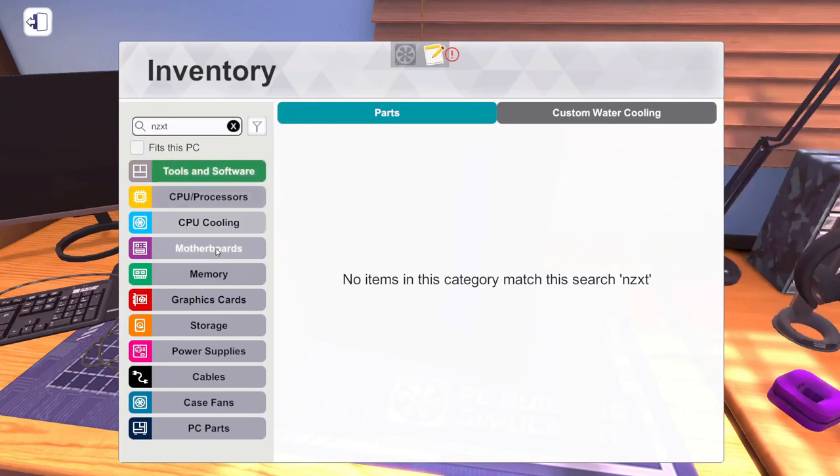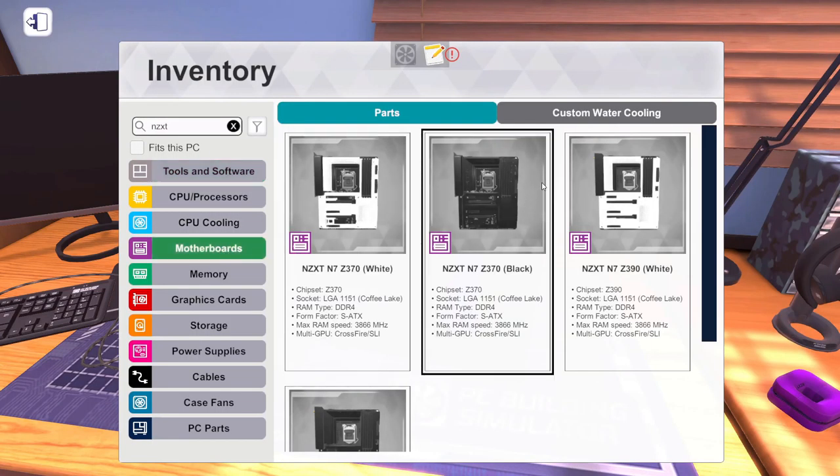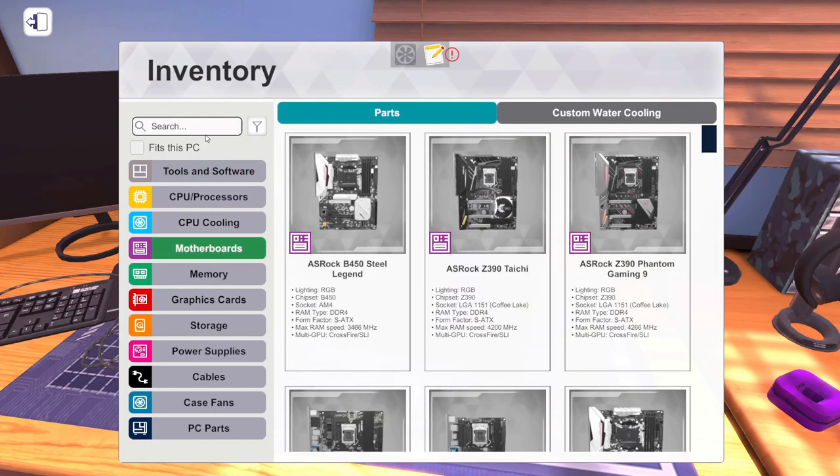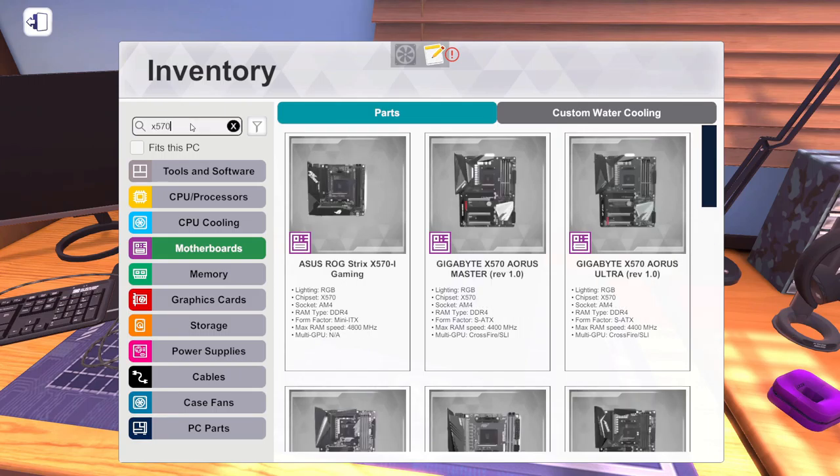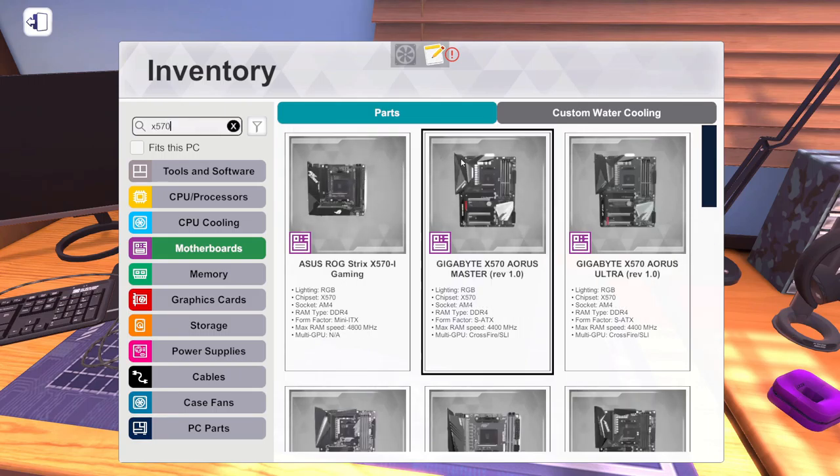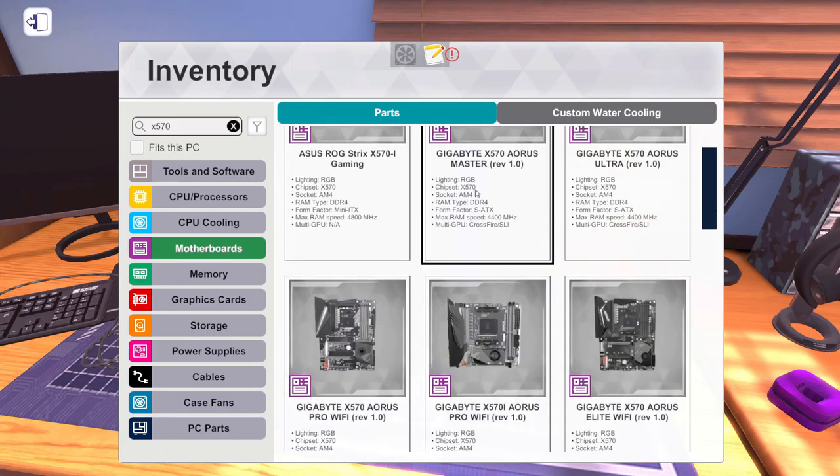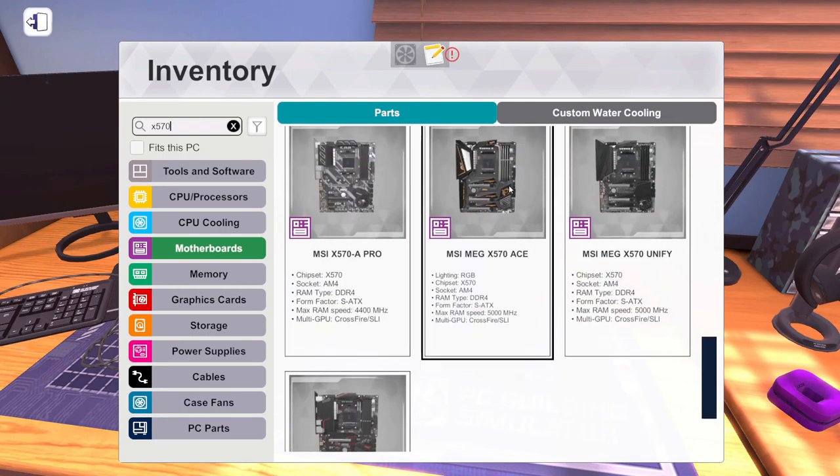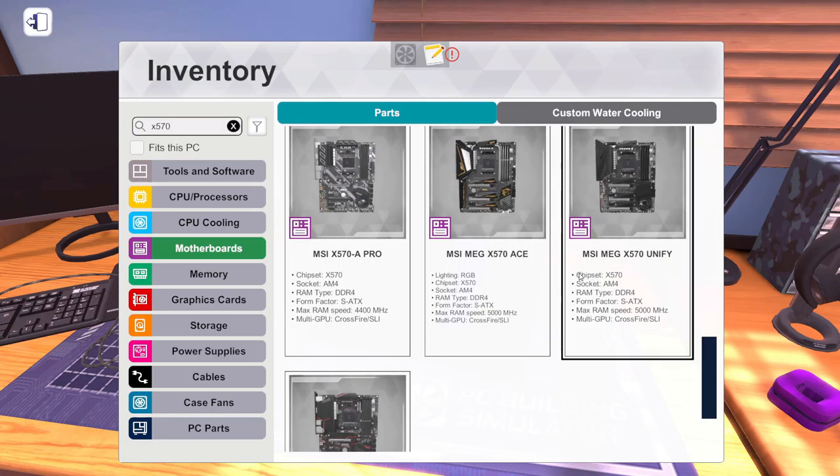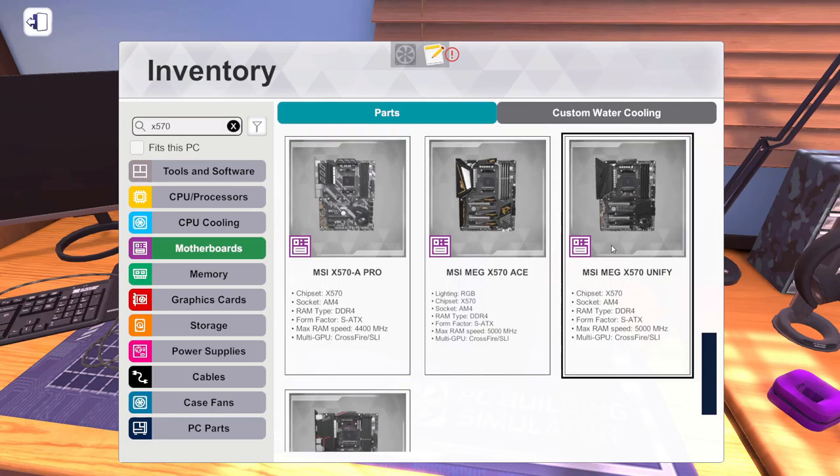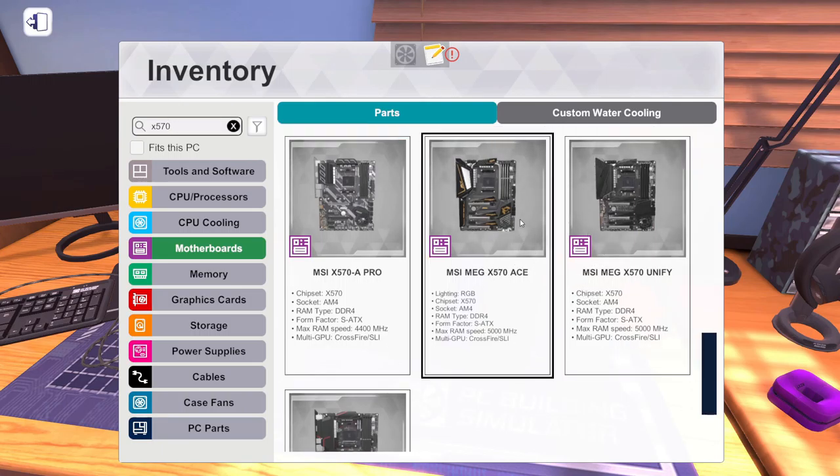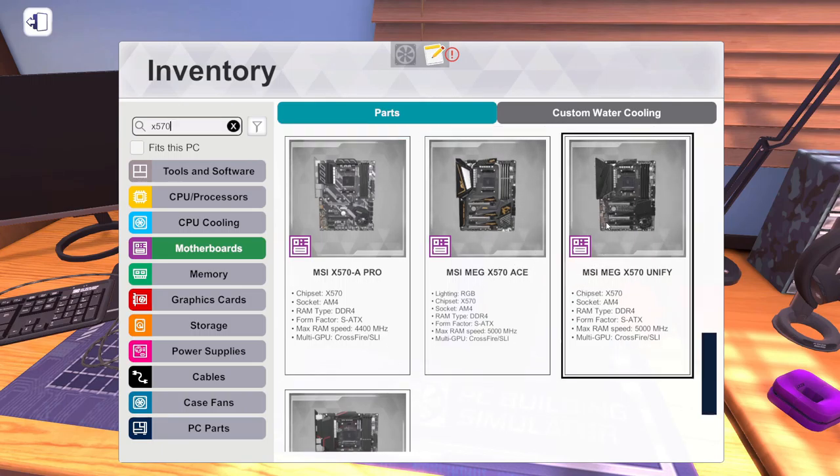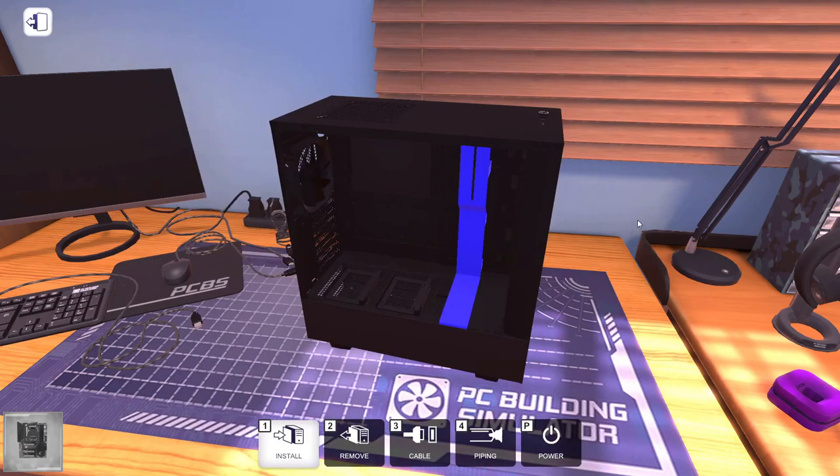Next, motherboard. MOBO. I need it to be the X570 chipset because I know exactly what CPU I want in my next rig. Do we want to go with a MEG? I think we want to go with a MEG. This one!